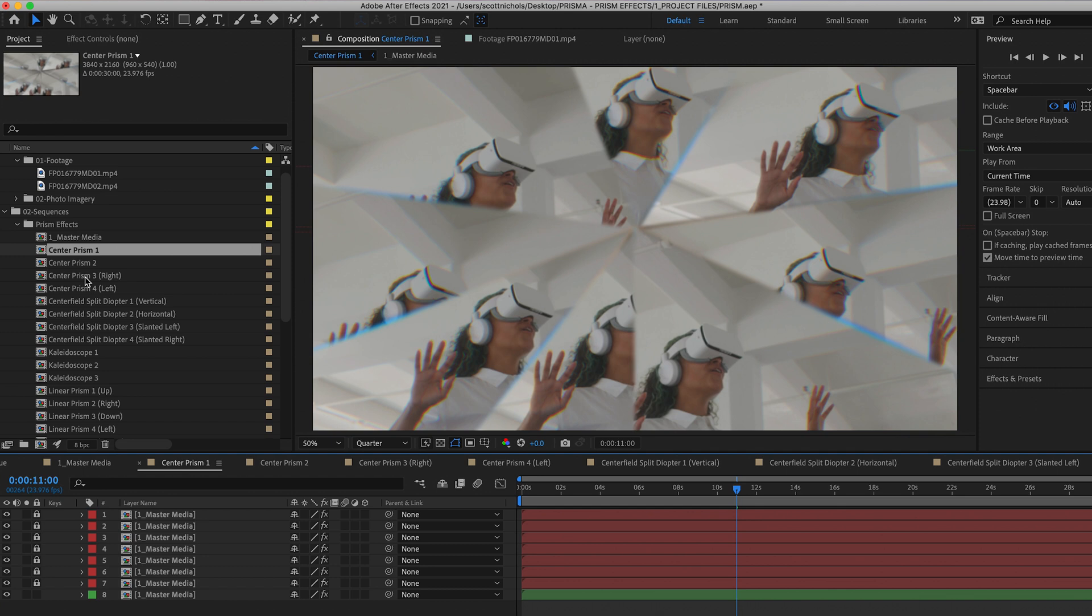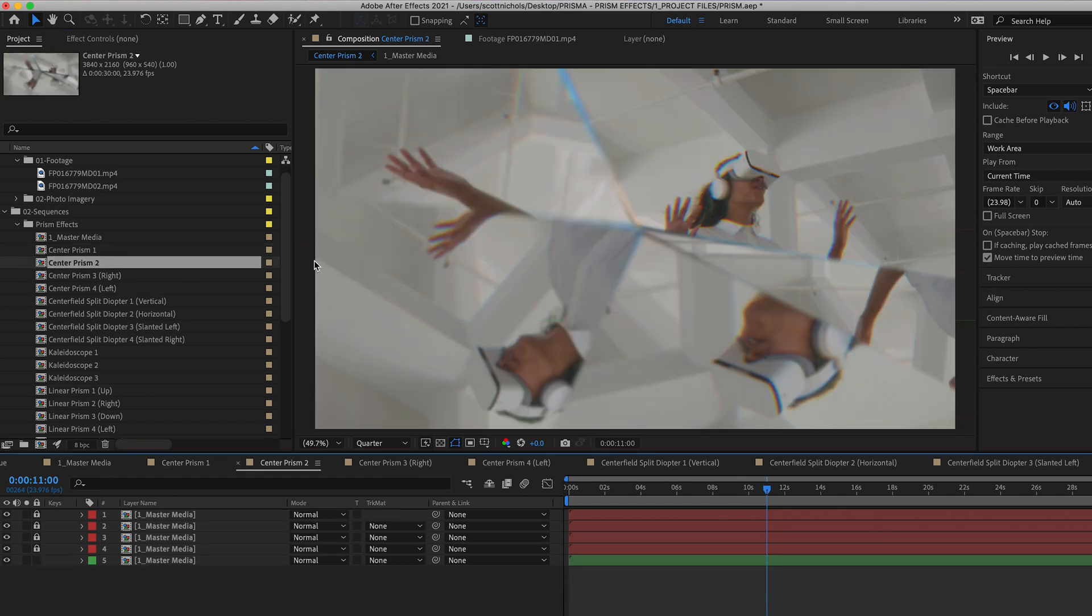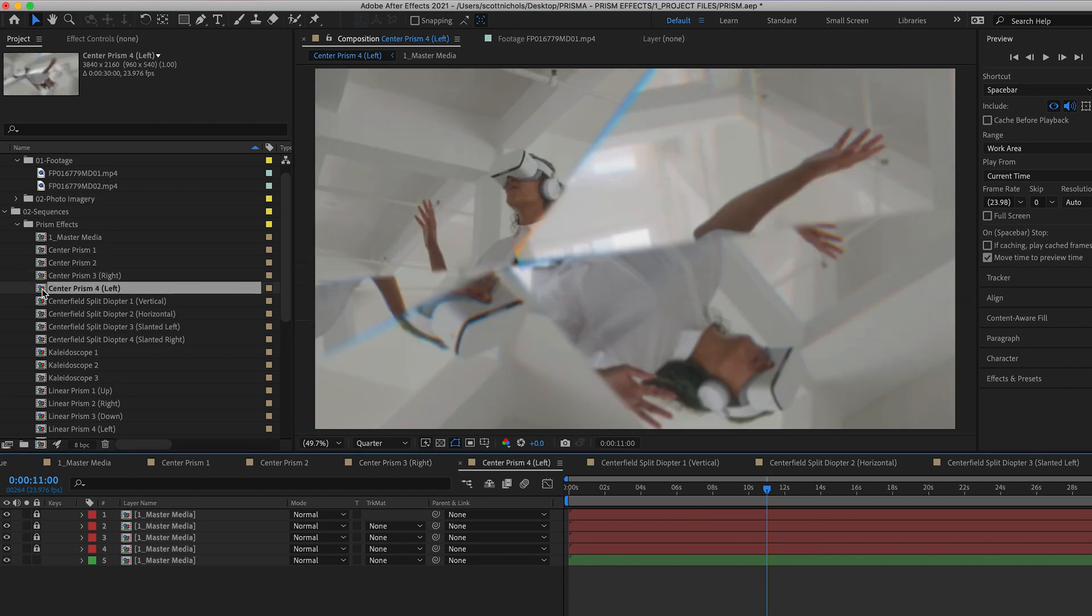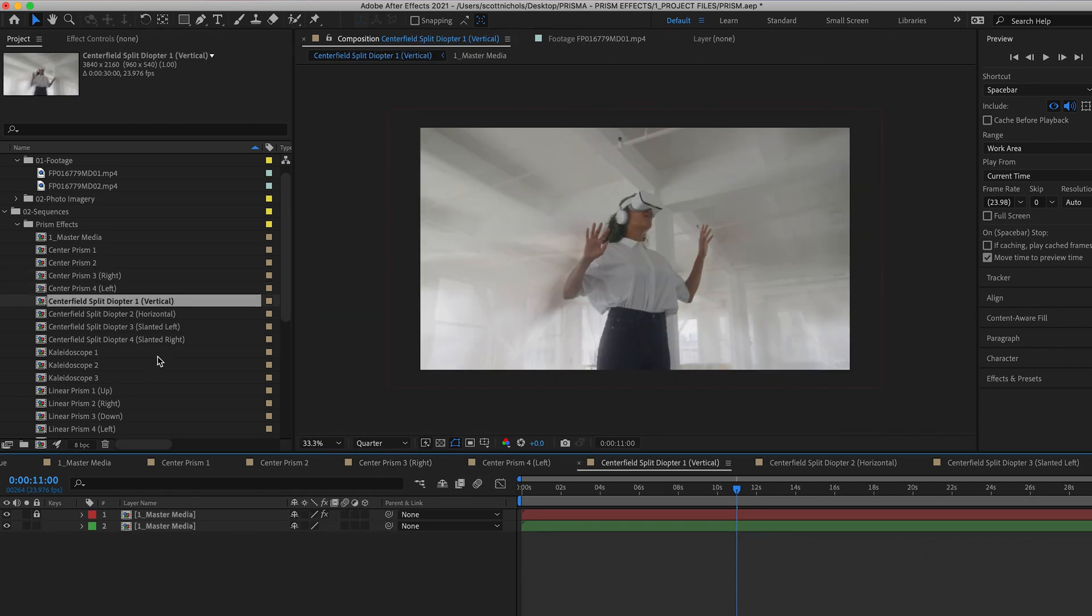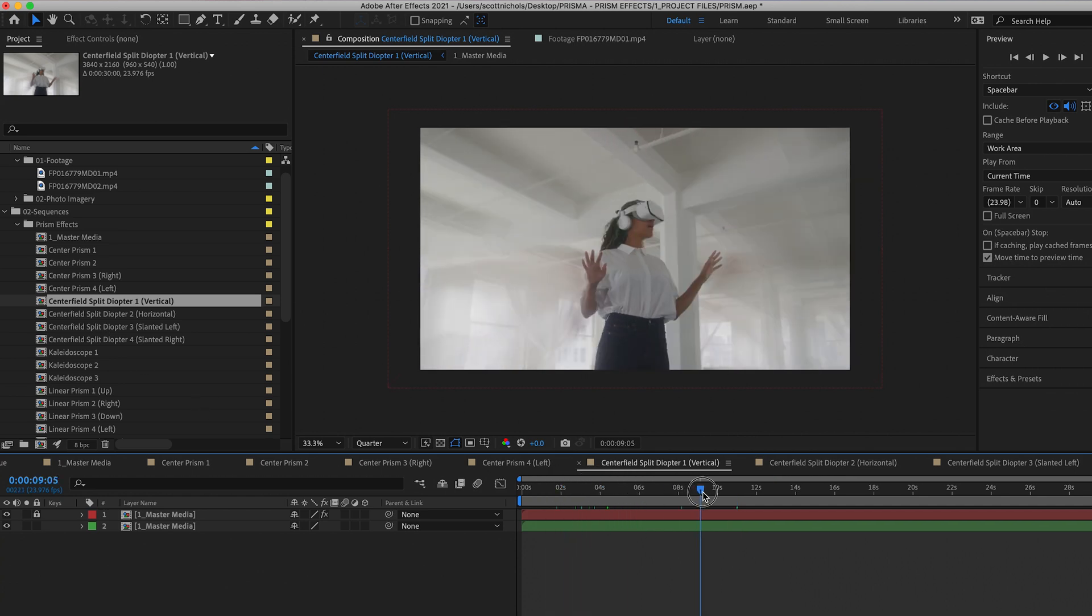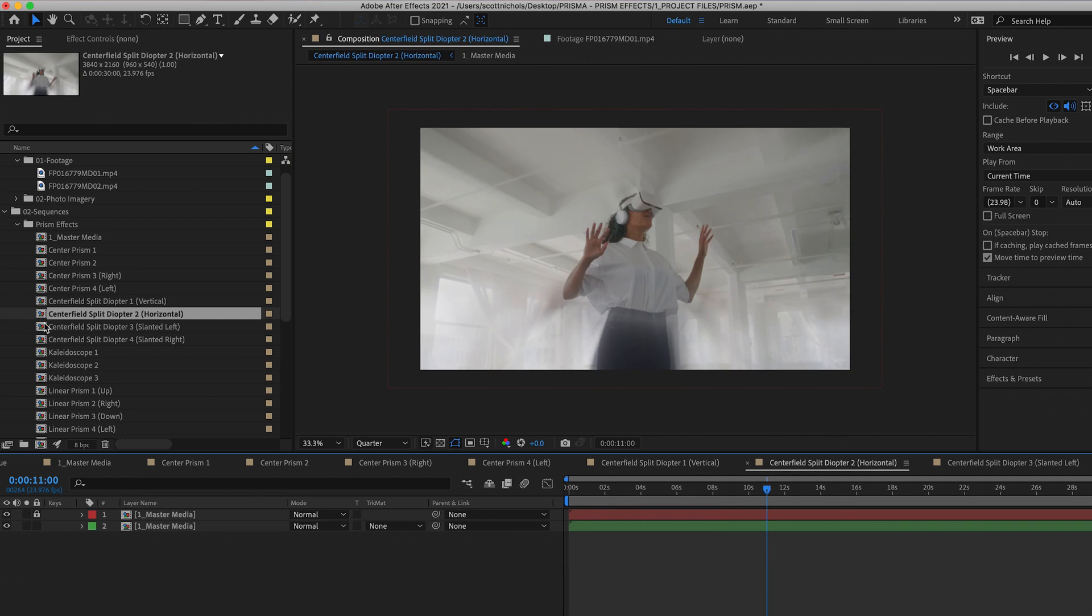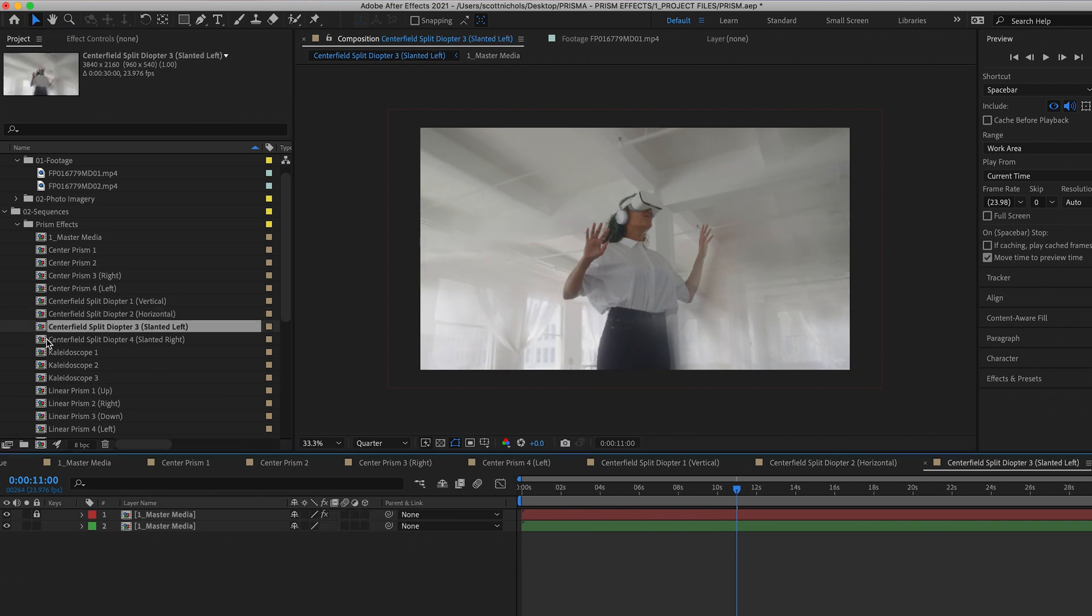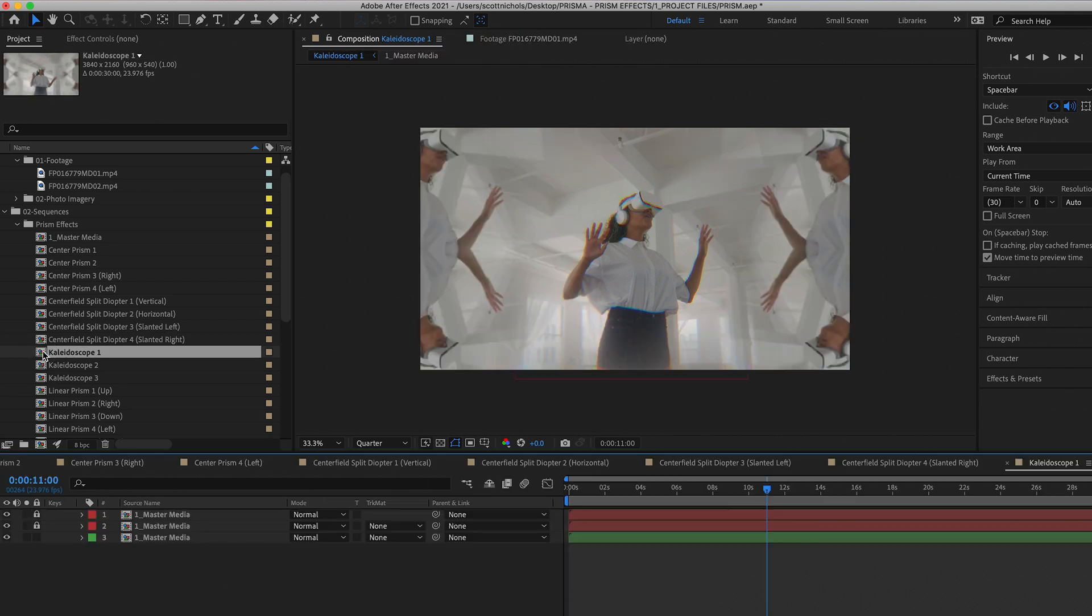You have your center prism one, center prism two, a right and a left center prism. You have multiple split diopters, three different kaleidoscope looks.